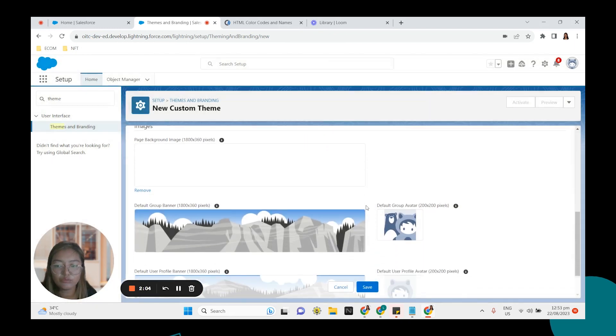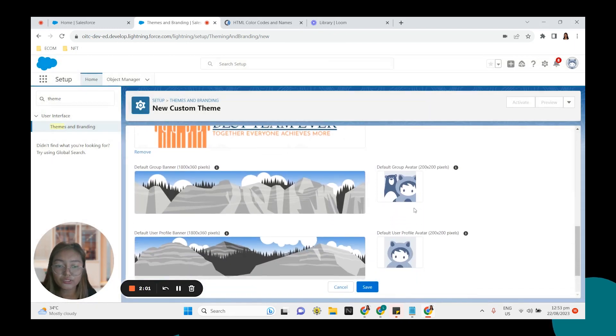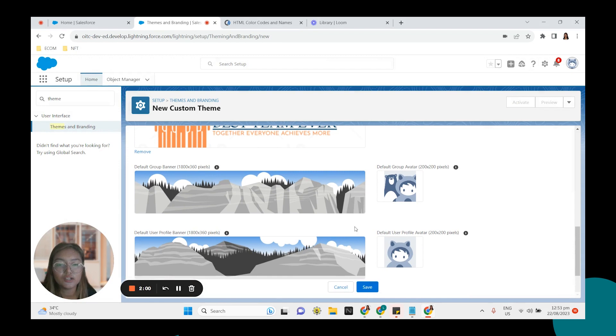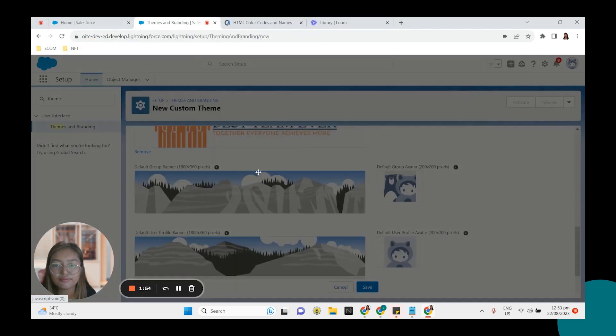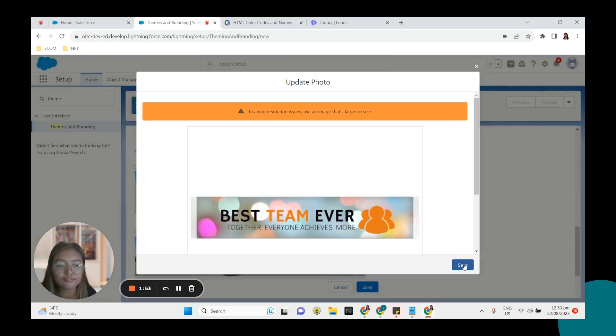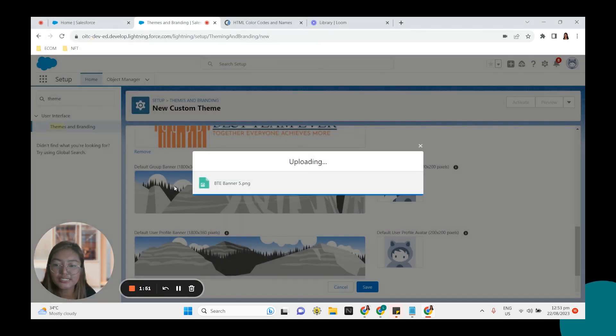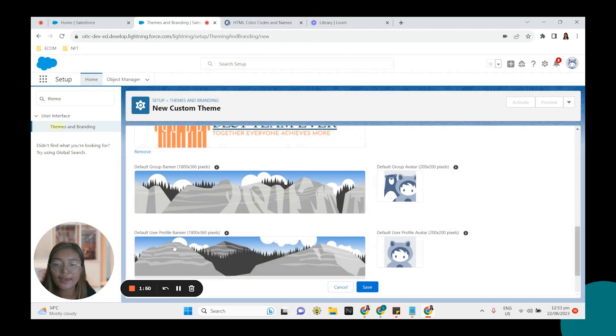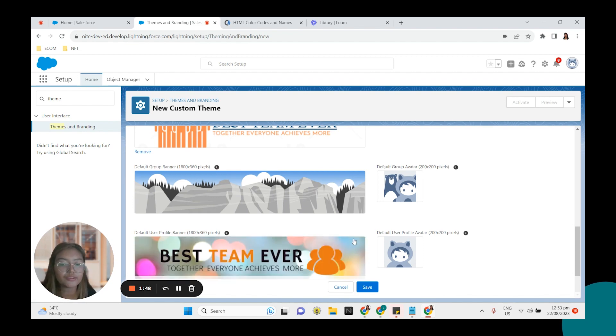And we have the default group banner or group avatar. You can also change that. We have user profile banner. Let us select this one. You can use the same image for group banner and user profile banner.